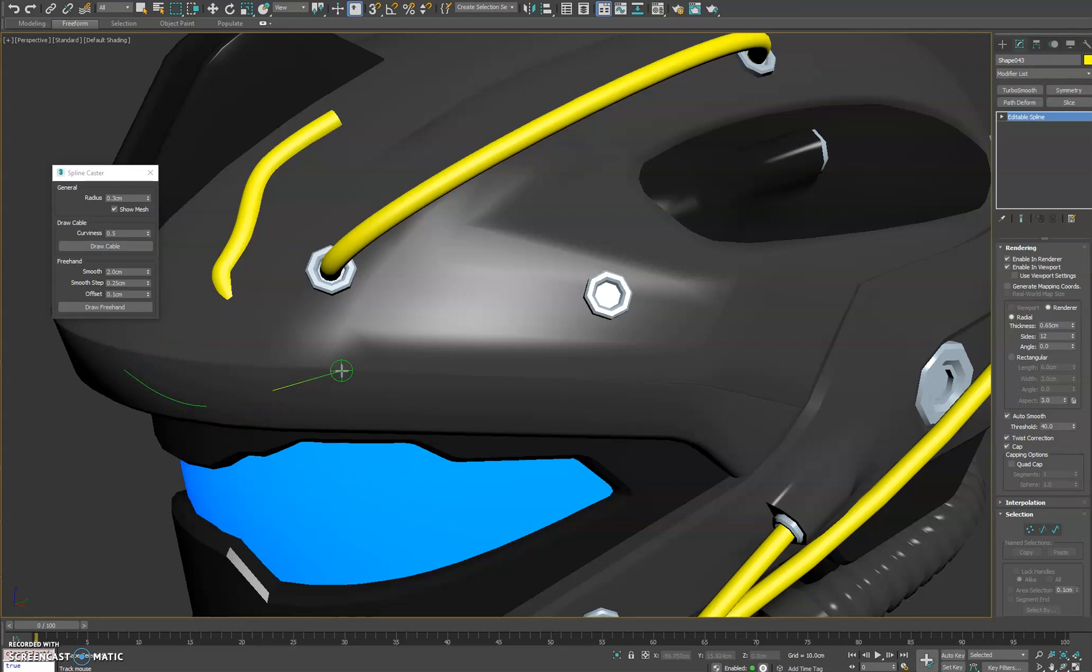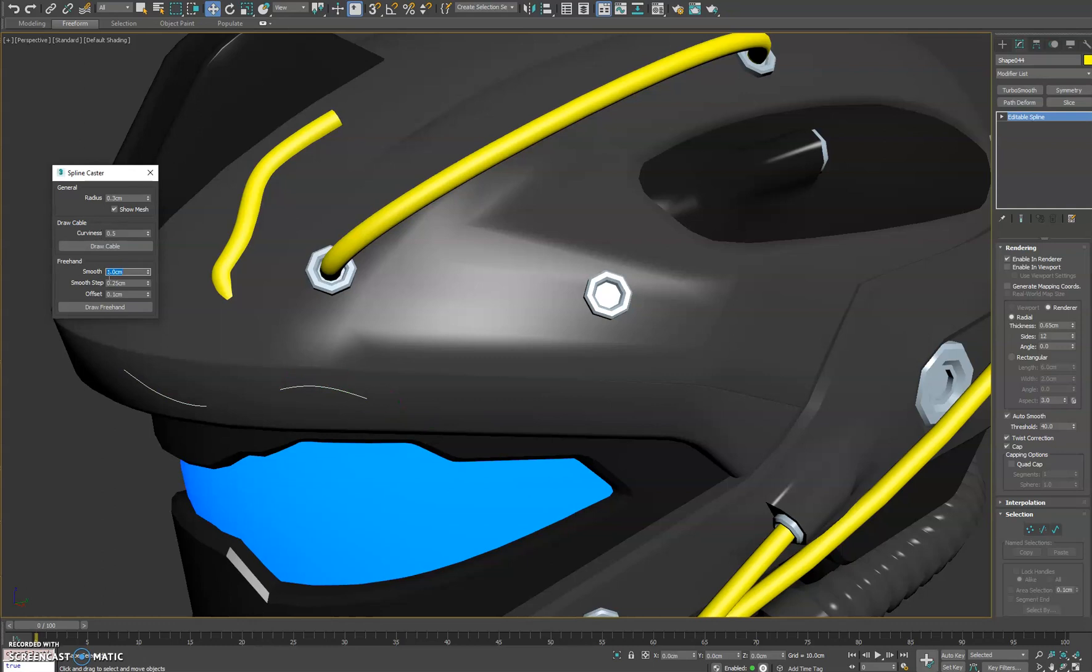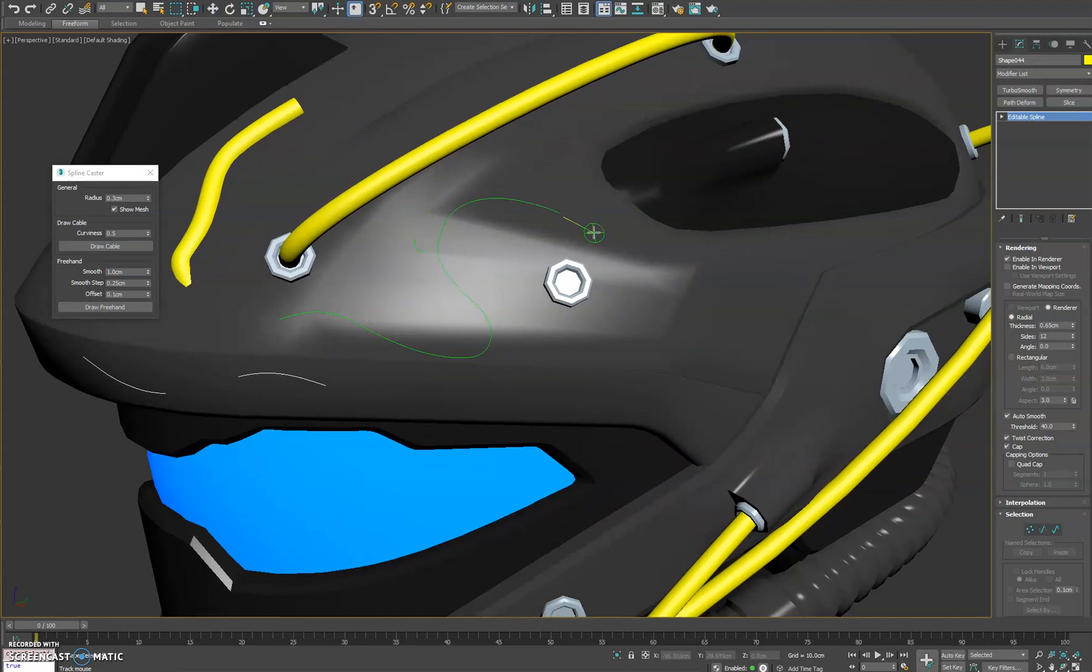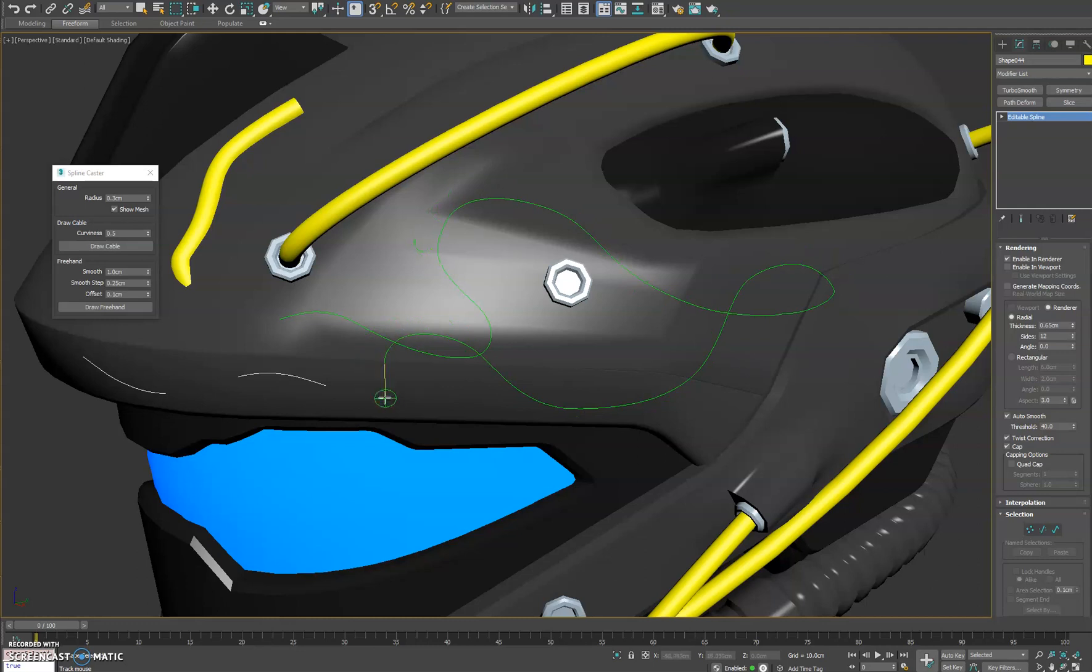So if you want this spline to be a little bit shorter for the curve we can adjust that by the smooth length so we'll just do one and you'll see our little smooth line's a lot shorter. So you can get some really cool effects and shapes using this feature. It certainly speeds up the process of drawing splines on surfaces and meshes.